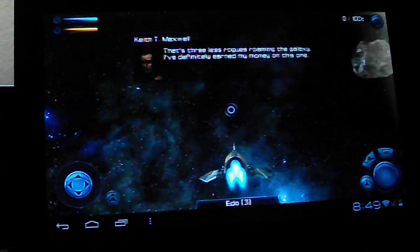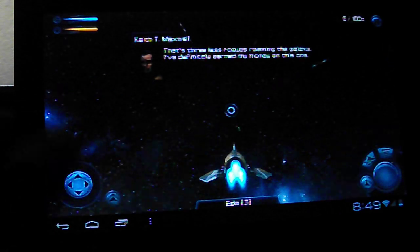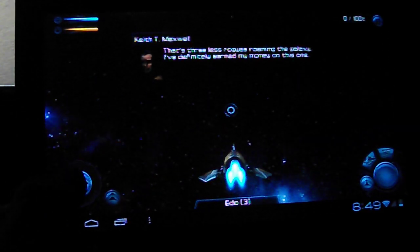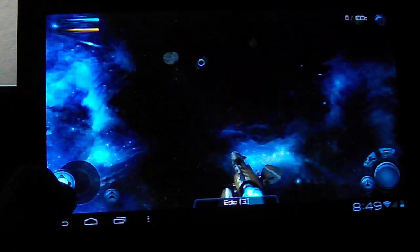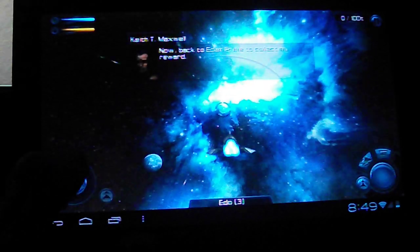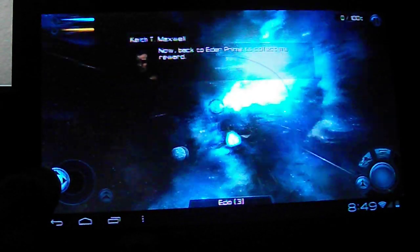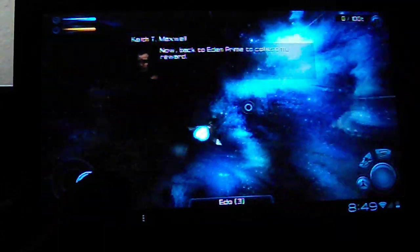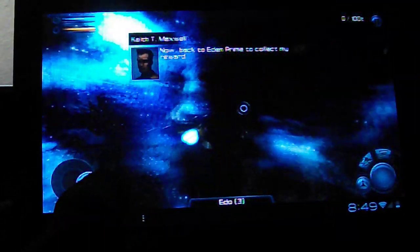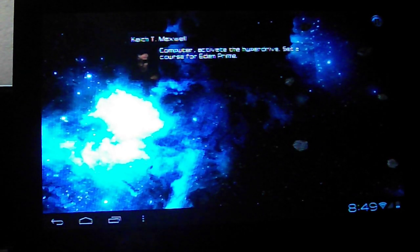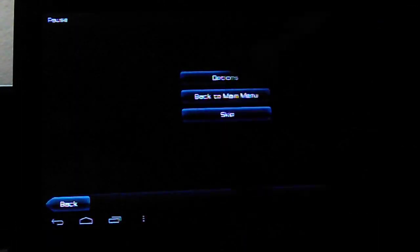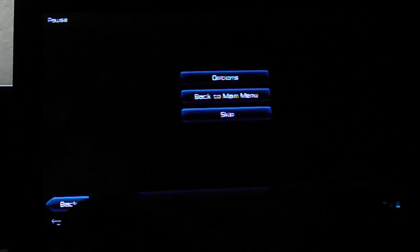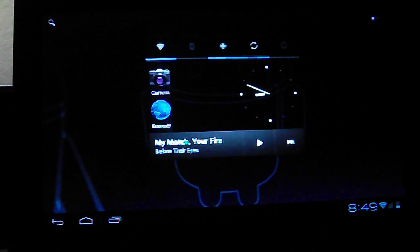That's three less rogues roaming the galaxy. I've definitely earned my money on this one. Now, activate the Prime to collect my reward. Commander, activate the Hyperdrive. Okay, so that's that.